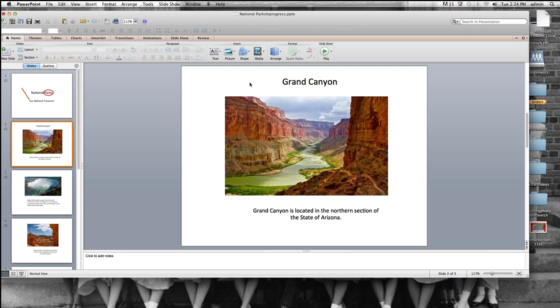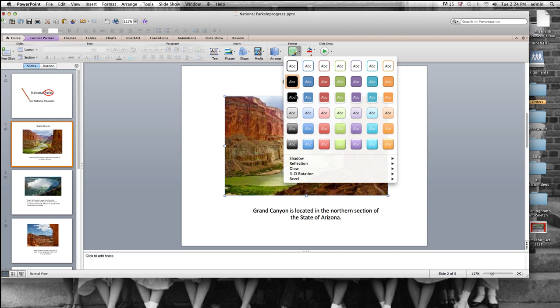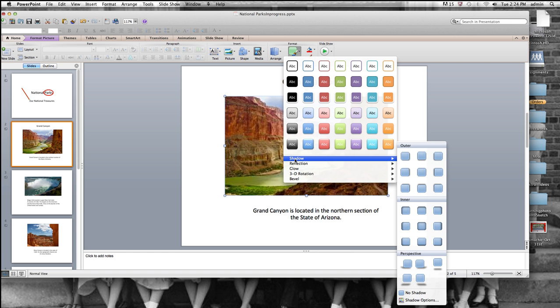Okay, so now after I click on it, you will see right above it, Quick Styles. We're going to click on Quick Styles, and then we're going to go down to Shadow.